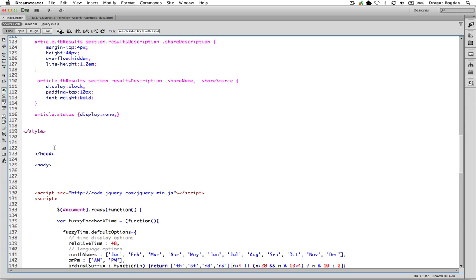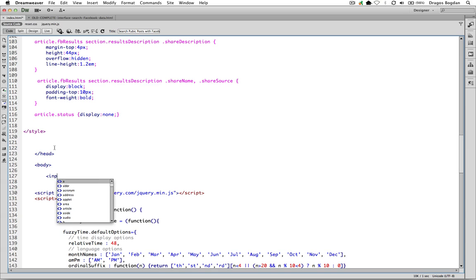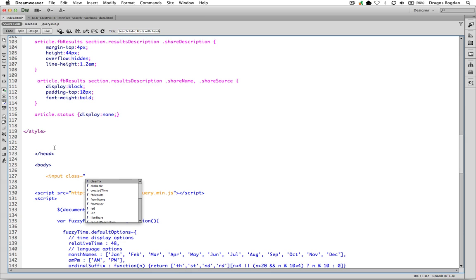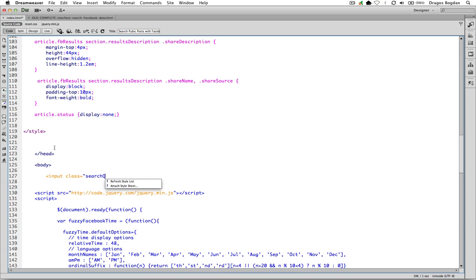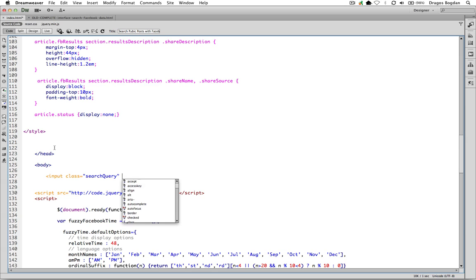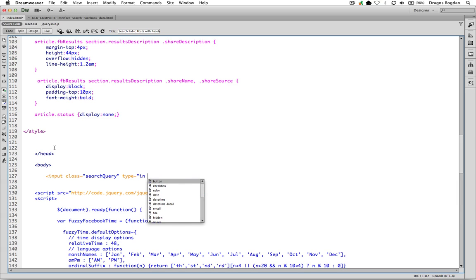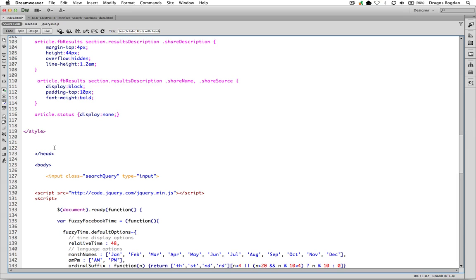So here we go, I'll start with input. Now input is going to be that field that the user is going to type into, and we have to give it a class because we're going to be targeting it later on in our code. So class, let's say search query because that's what they're going to be typing into the box and we could use that later. Search query and we'll go type equals because we've got to define the type of input this is, and this is an input type text, and that'll just be a box where when the user types in they'll actually see the words that they're typing in, so that'll be important.